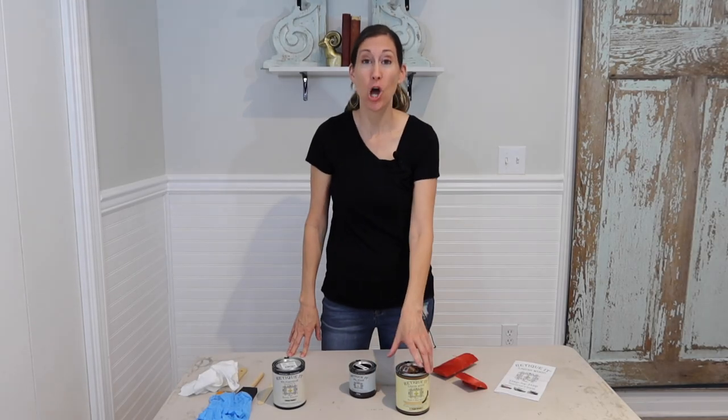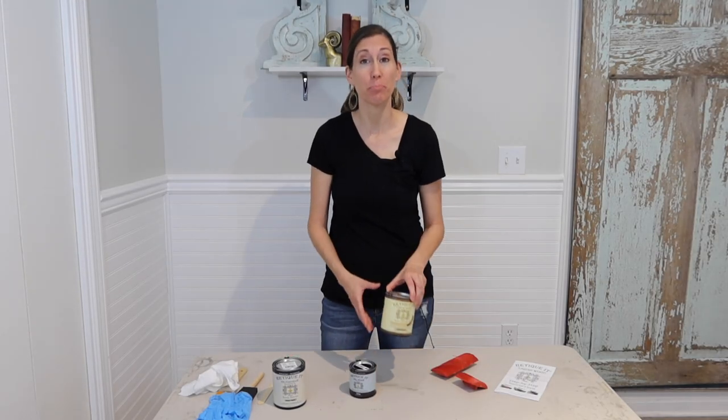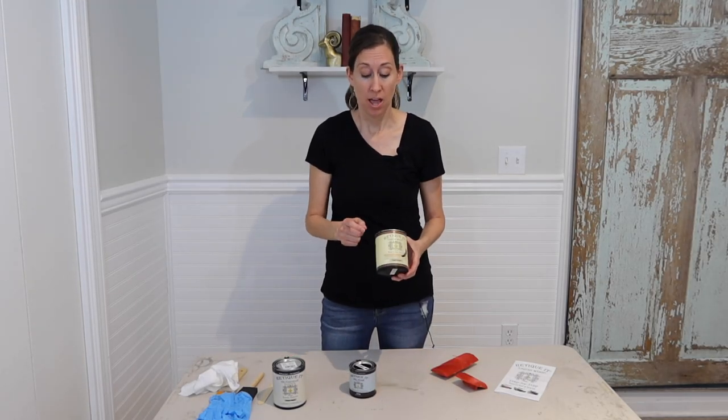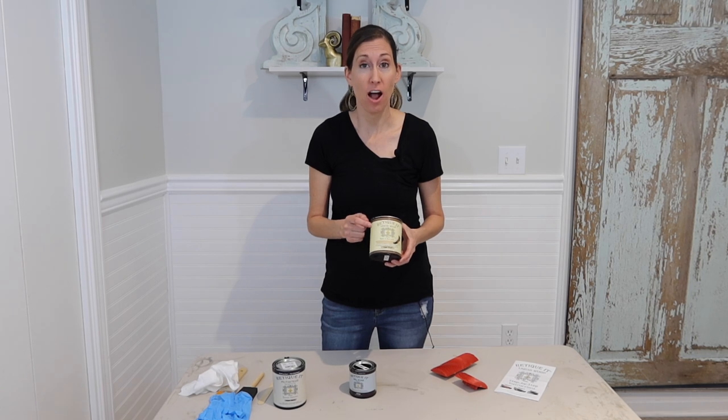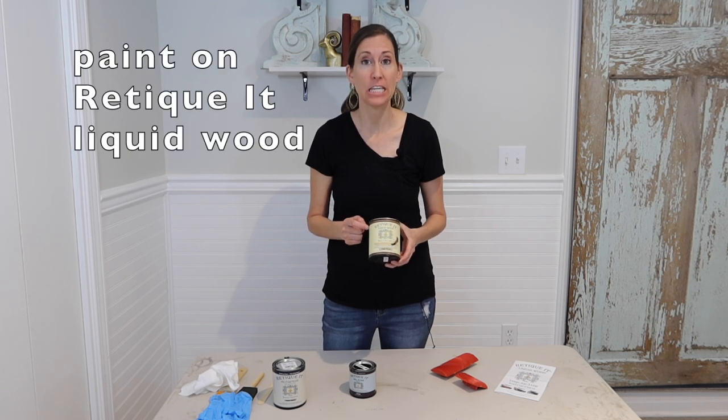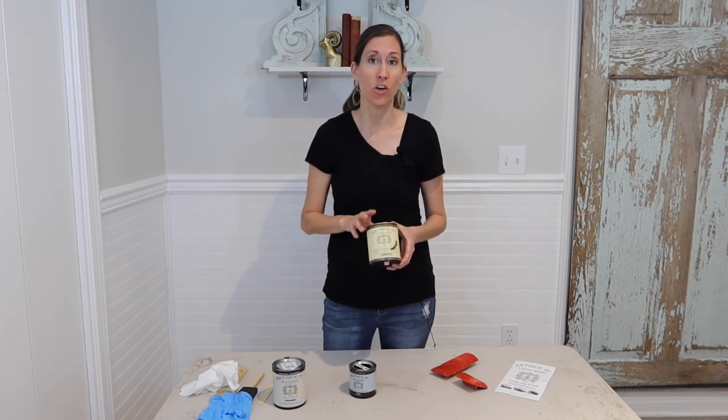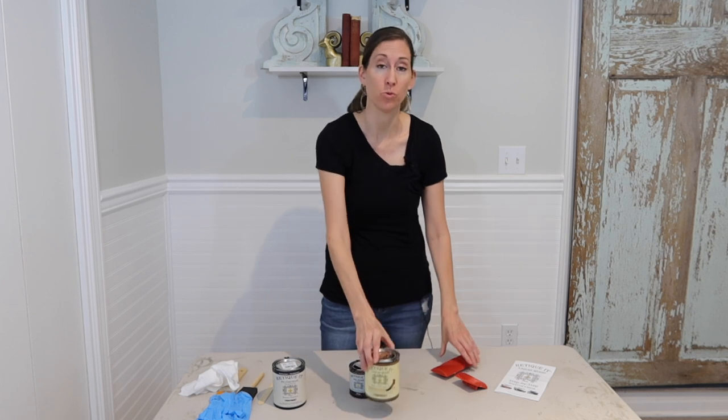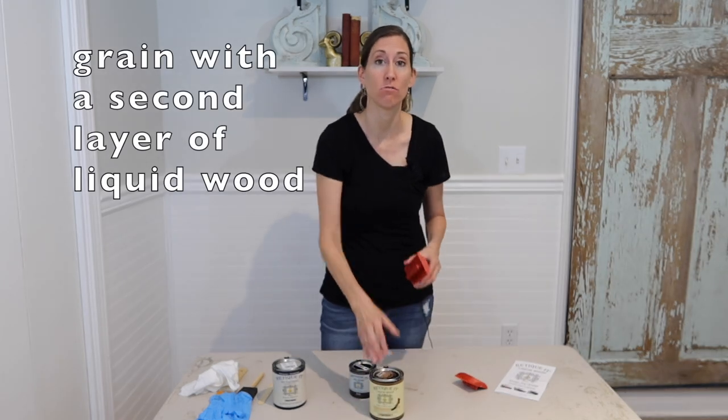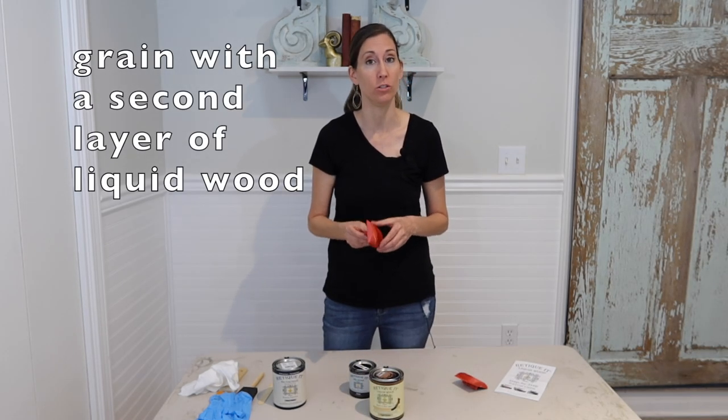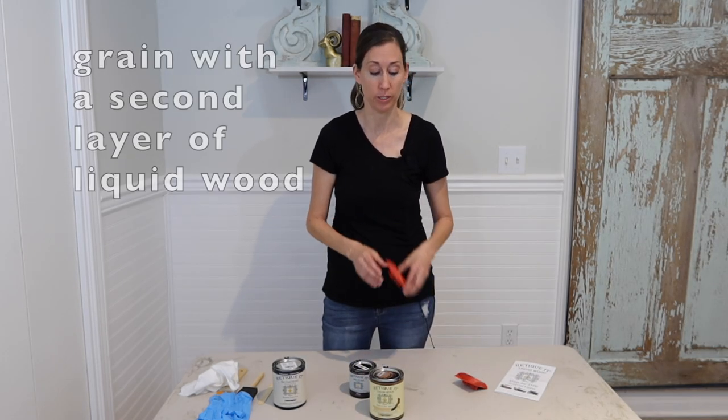Let me talk about the Ritikit products I'm going to use. The first thing is obviously the Ritikit liquid wood. I'm gonna use two coats of this and on the second coat is when I'm going to use the graining tool to make it actually look like real wood.